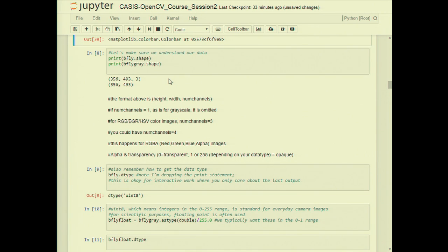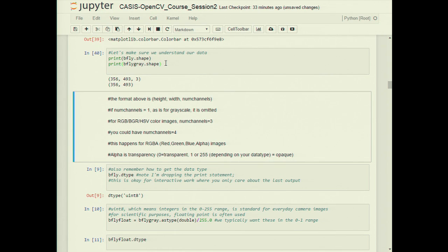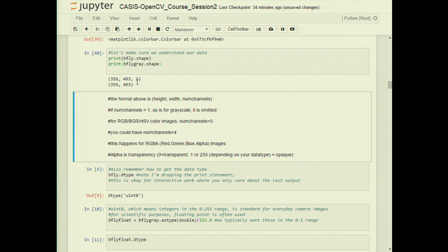We want to make sure we understand our image dimensions. To do that, use the name of your NumPy array followed by .shape. For a color image you see the y-dimension, x-dimension, and color dimension. For grayscale, you only get y and x — the singleton last dimension is dropped. Occasionally you'll have four channels when there's an alpha (transparency) channel, useful for overlaying and blending images together.